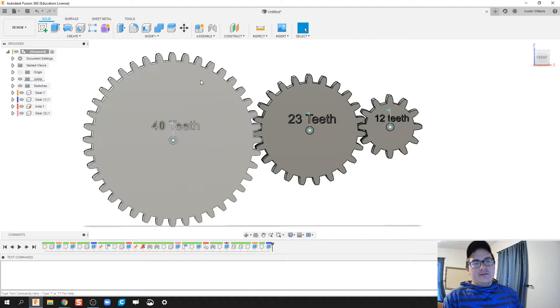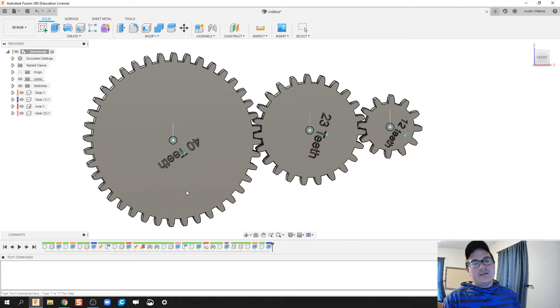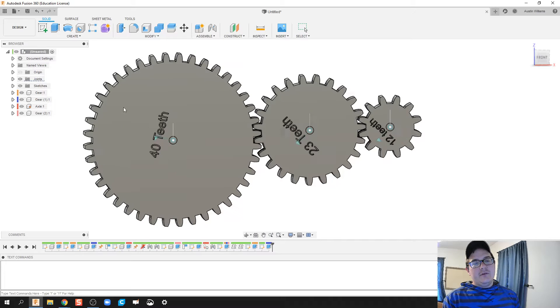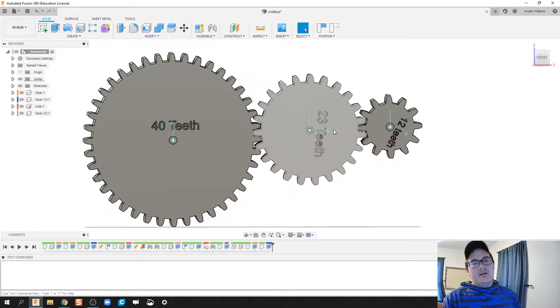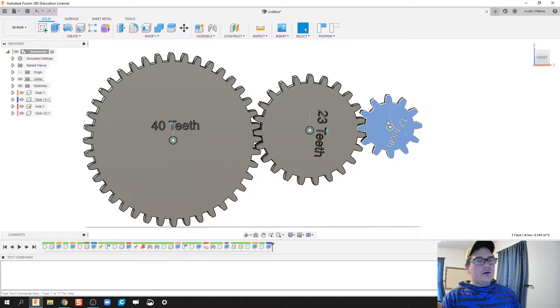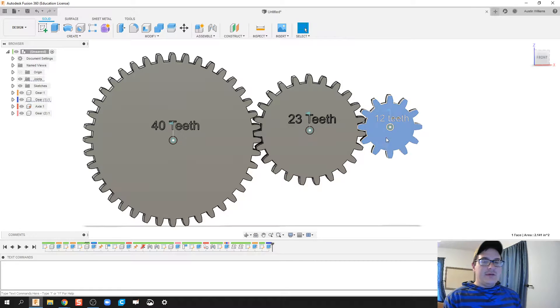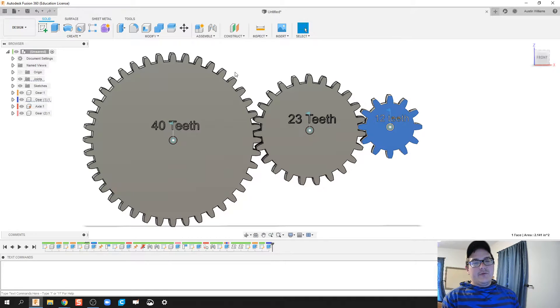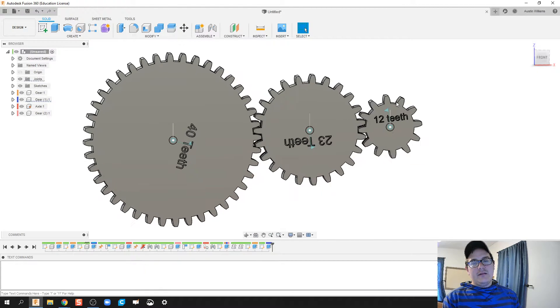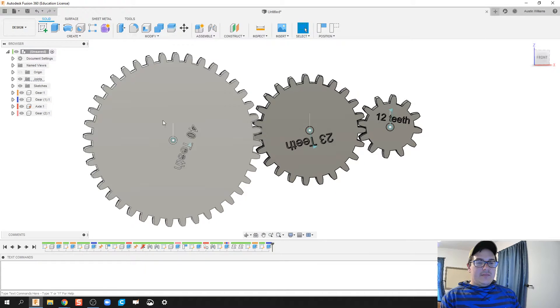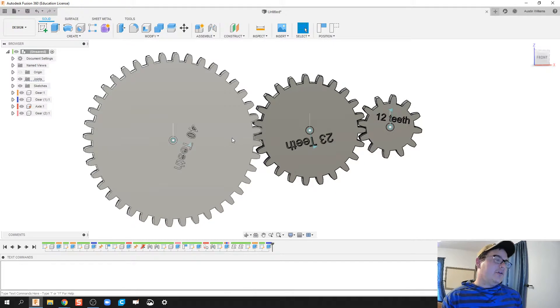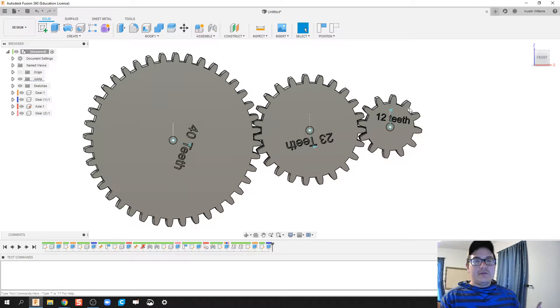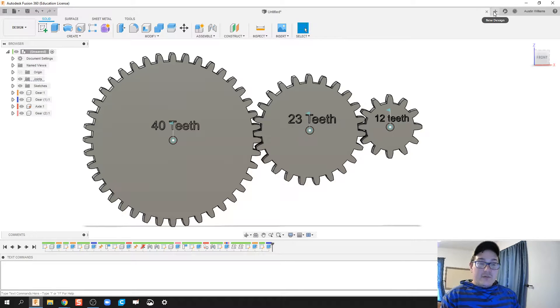So let's go ahead and look at this. If I were to rotate this one time around, we notice that my other gears act accordingly. If I rotate this one time around, we can see that my 42-tooth gear doesn't go one full revolution. It goes the appropriate amount it should go. So how do we do that?